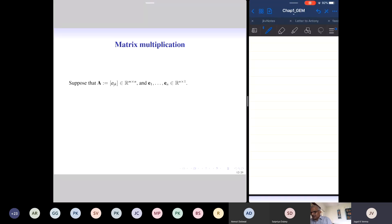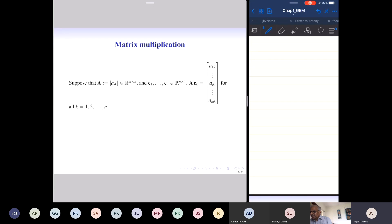Take the basic column vectors E1, E2, through Em. The matrix is M by N and the column vectors have size N. So I can multiply A on the right by Ek. A is M by N and Ek is N by 1, so it is a column vector. You can check that A times Ek is the kth column of the matrix, just using the definition of the product of matrices.